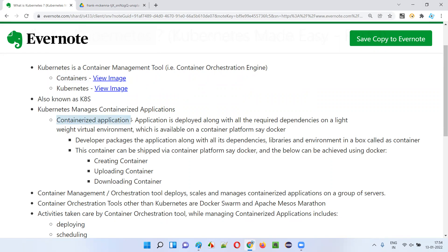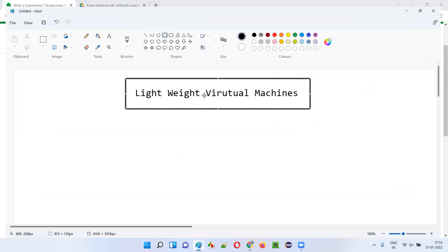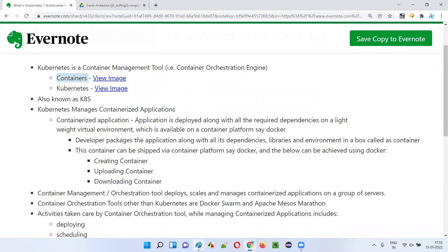The term you need to understand is 'containerized application.' There is software like Docker. I have already created a set of videos on Docker — if you want more knowledge about what exactly containers are and why I'm saying containers are lightweight virtual machines, you can go and watch my other videos on Docker. Using Docker software, we can create these containers — these lightweight virtual machines.